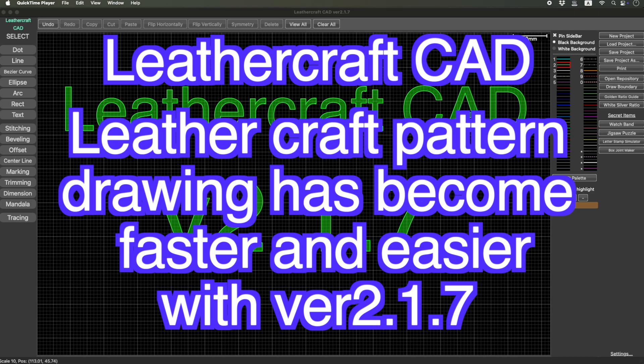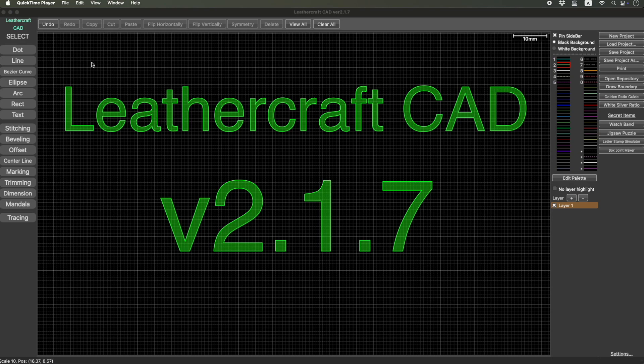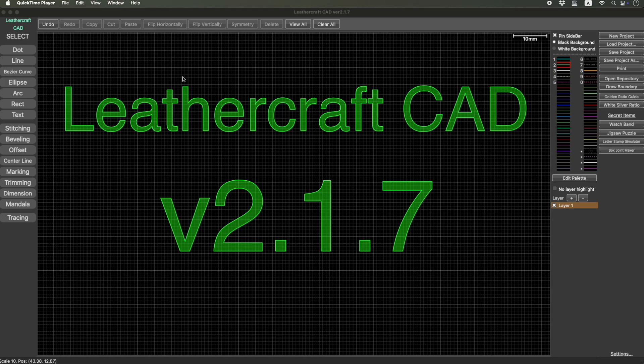From this version, there's a big change in terms of operation when you create a shape or move and drag shapes. It became much easier and faster to draw the pattern of Leathercraft. So please watch this video until the end.